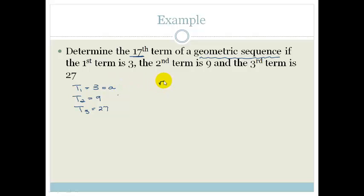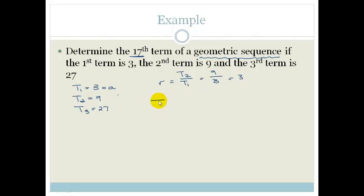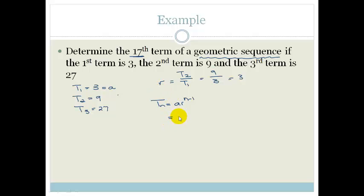The common ratio is T2 divided by T1, which in this case is 9 divided by 3, which is 3. Our formula is Tn equals AR to the n minus 1. This formula will go on your formula sheet. So Tn is equal to AR to the n minus 1, that's going to be A is 3 times by 3, all to the n minus 1.